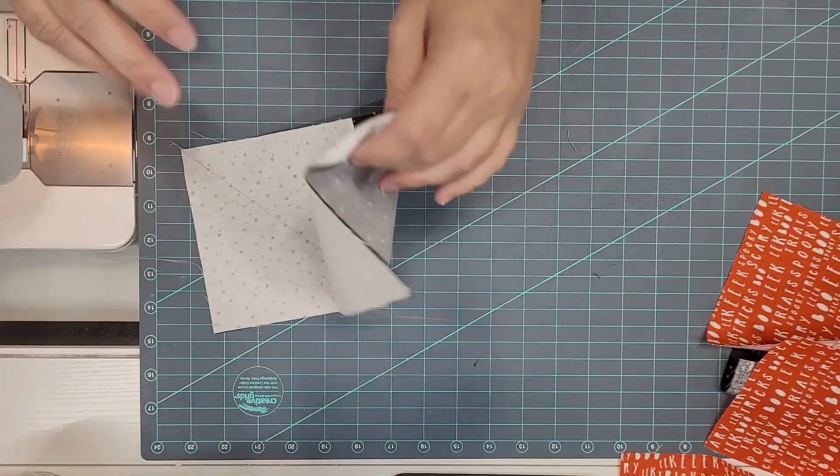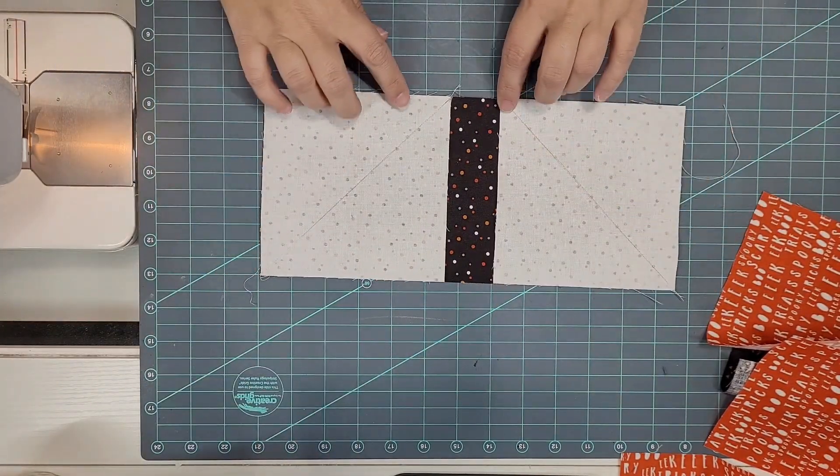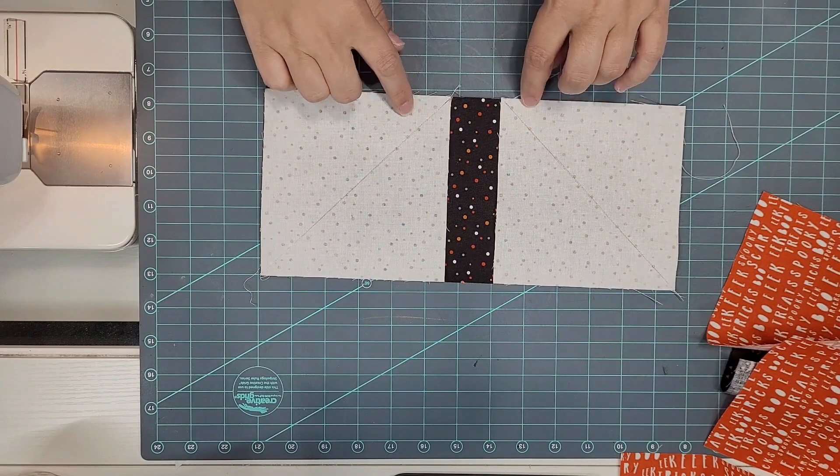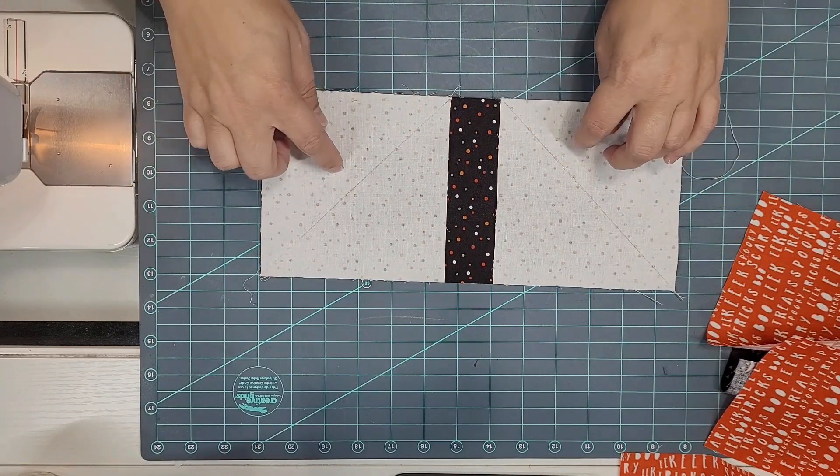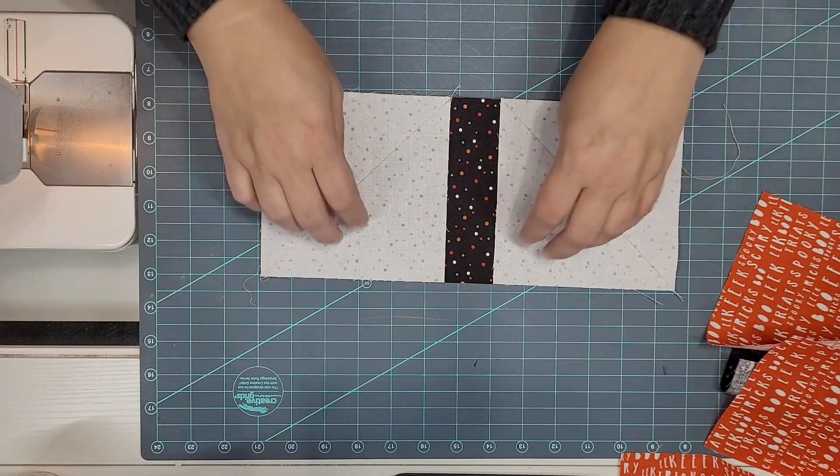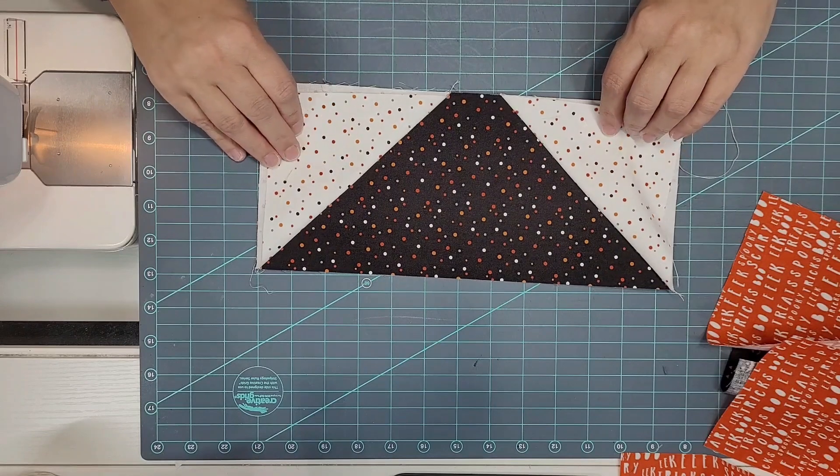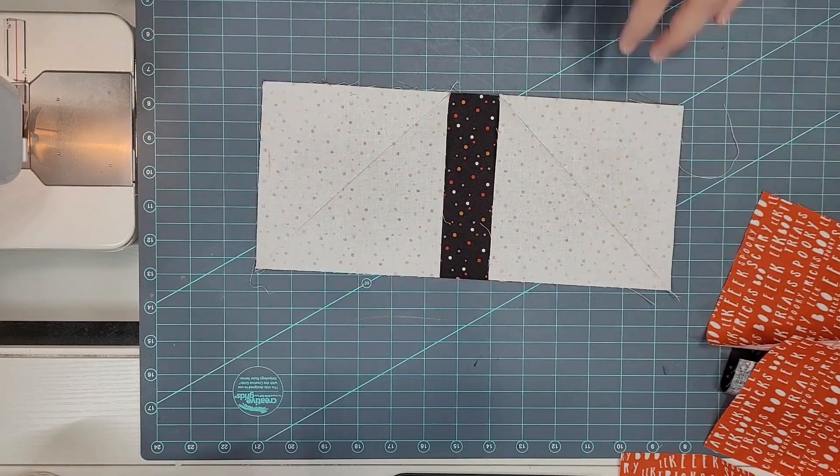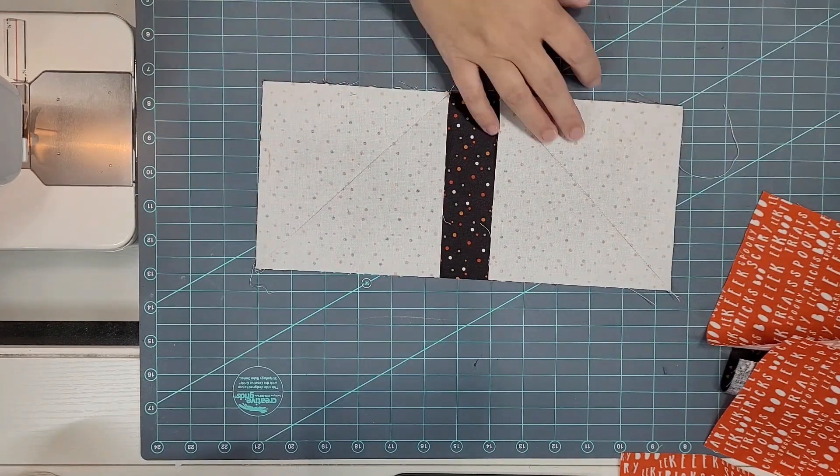Okay so that's both of those. Now I'm just going to trim these away a quarter inch from that sew line and then we'll have a roof unit that looks like that. Trim and press.